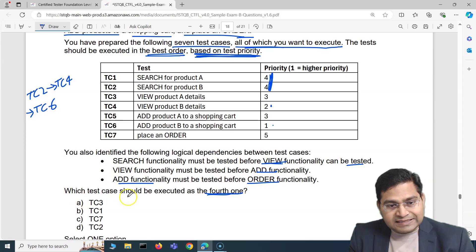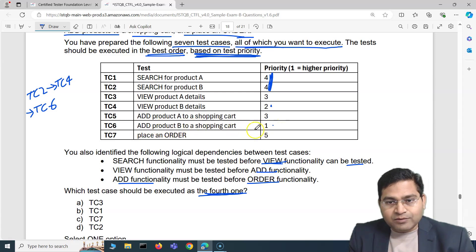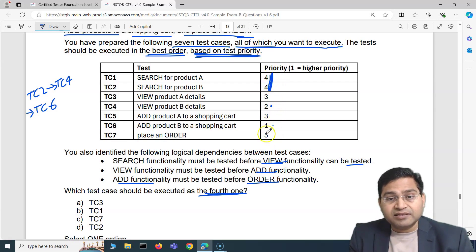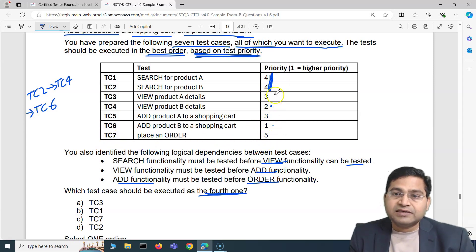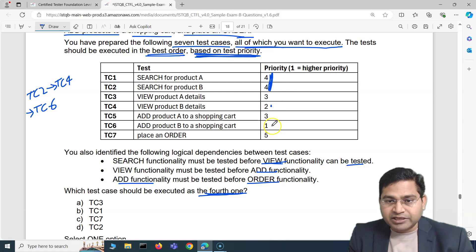Now, after adding product B to the cart, can we straight away place an order? That is TC7 with priority 5. No — that would be a trick. There are still higher-priority test cases remaining, so we do not jump to place order yet.